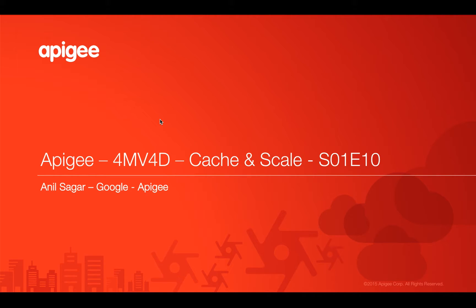Hello everyone, welcome to Apigee 4-minute videos for developers, part of programming of API series.